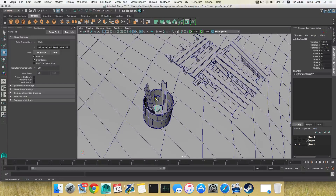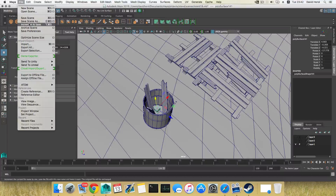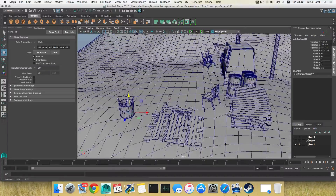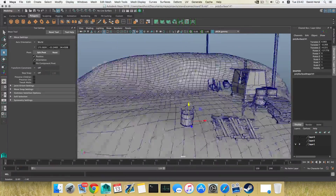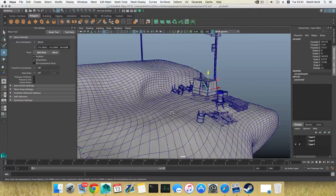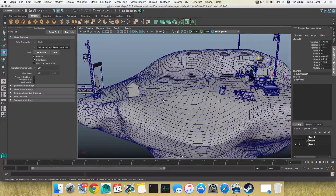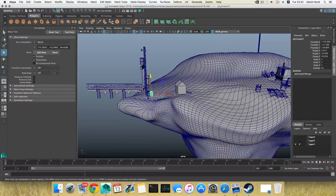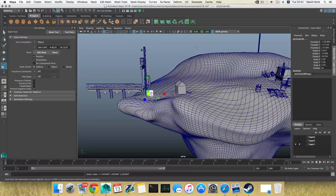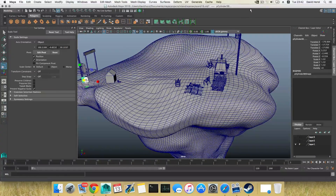So that's it for this part. Don't forget to save — File > Save Scene As. I'm going to call this 19, for you it's part 17. That's it, thank you for watching, have a good day, and I'll see you in the next part. Bye bye.